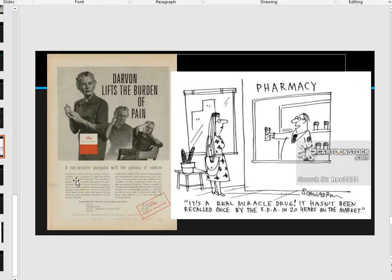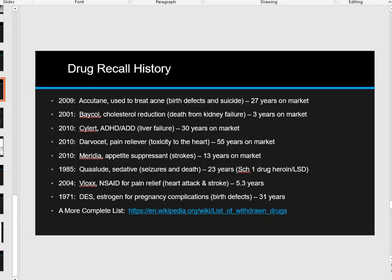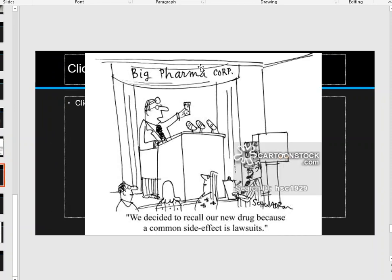Darvon advertised as lifting 'the burden of pain — a non-narcotic analgesic with the potency of codeine.' There's a cartoon showing a pharmacy comic that says 'it's a real miracle drug — it hasn't been recalled once by the FDA in 20 years on the market.' As you can see, that doesn't mean much. And there's an image of Big Pharma at a podium saying, 'We decided to recall our new drug because a common side effect is lawsuit.'